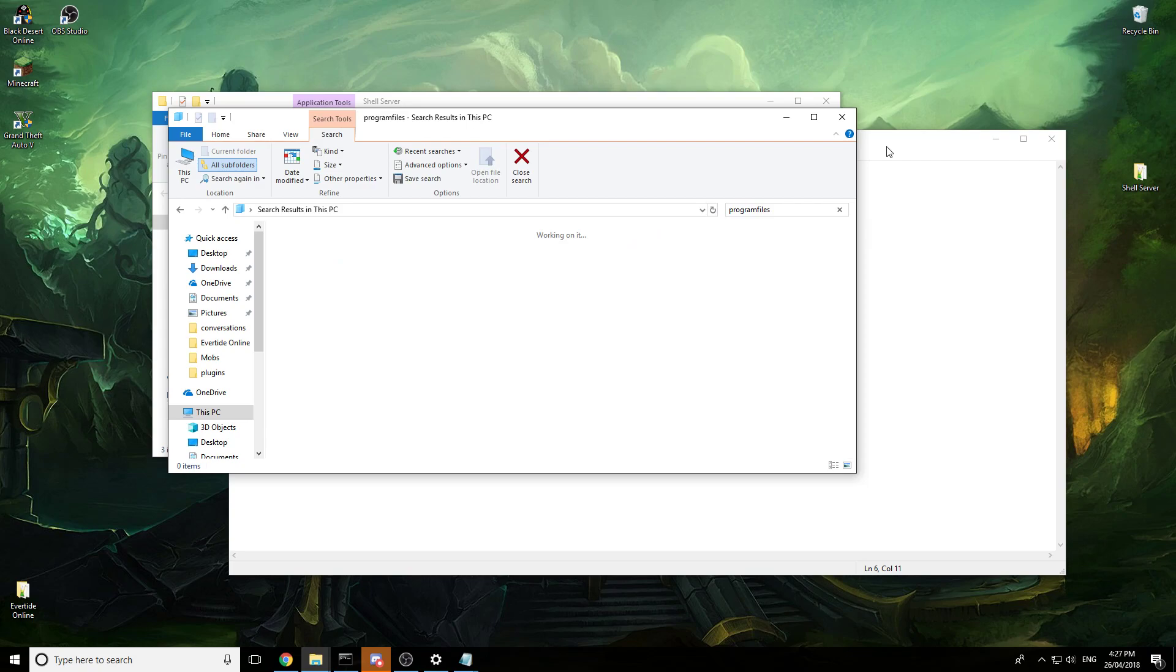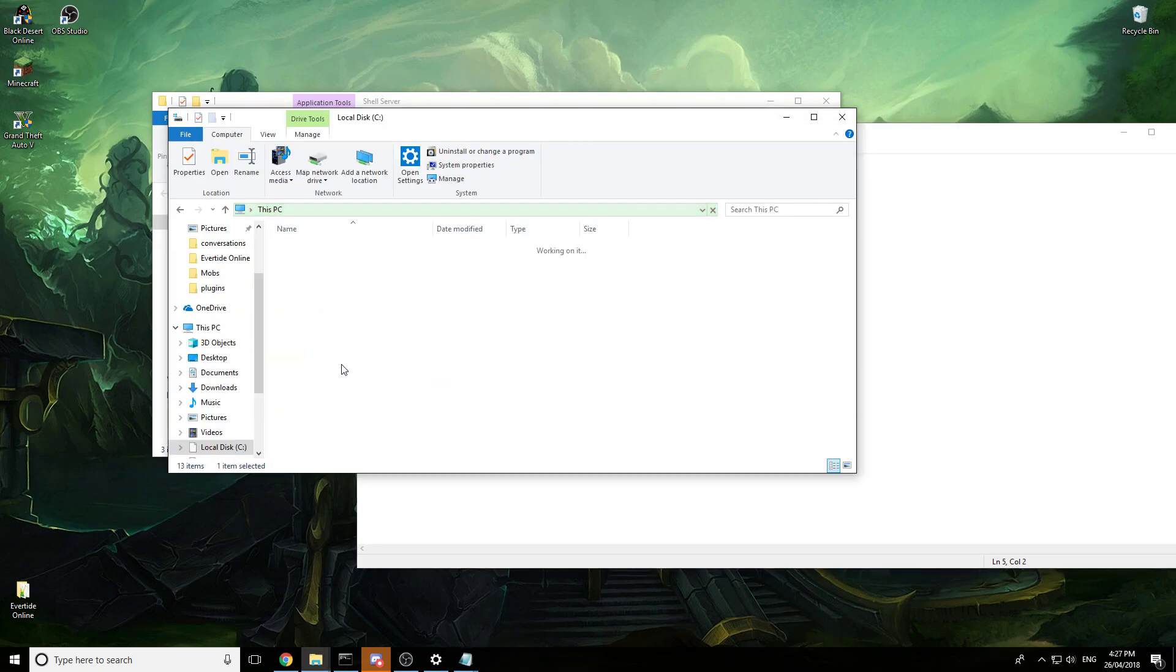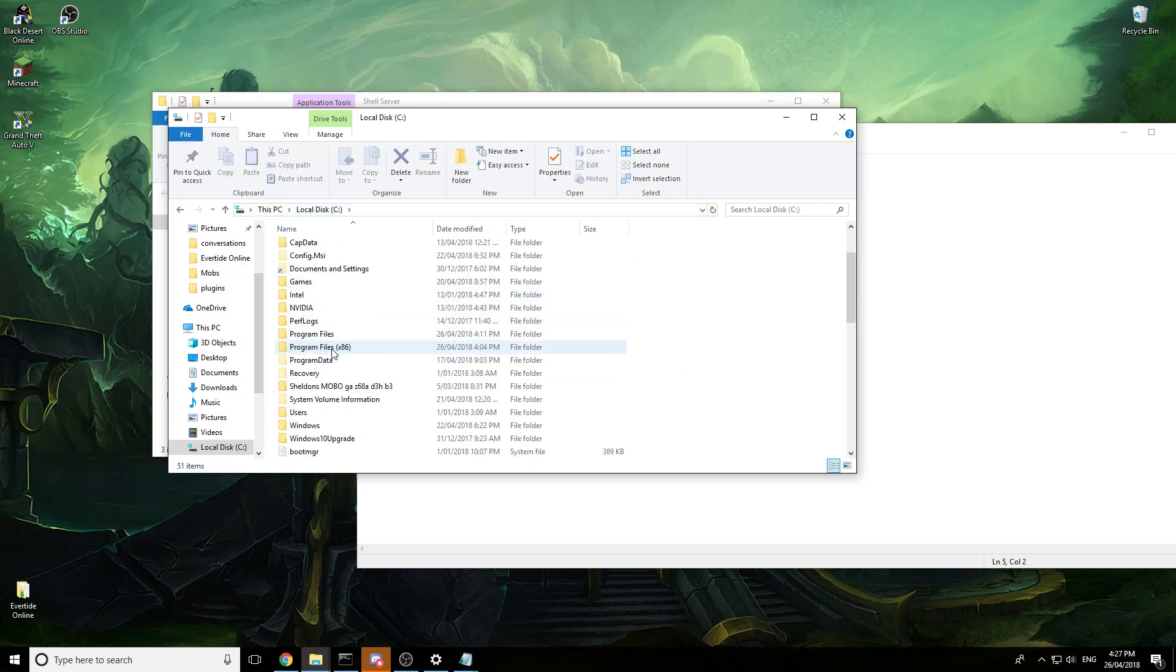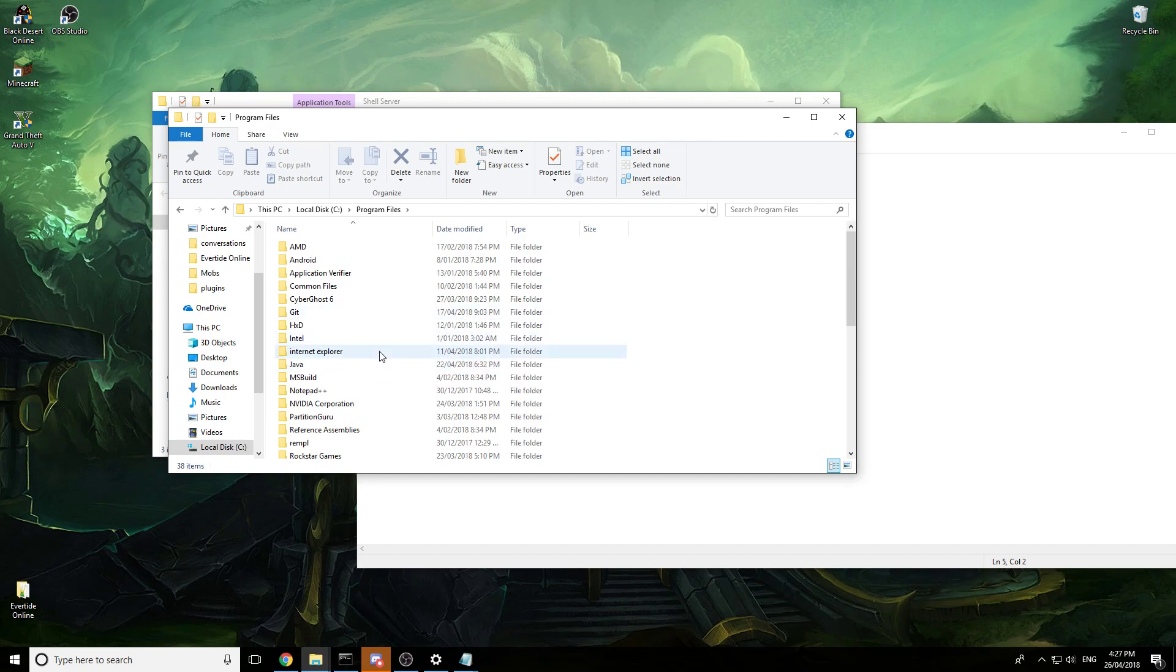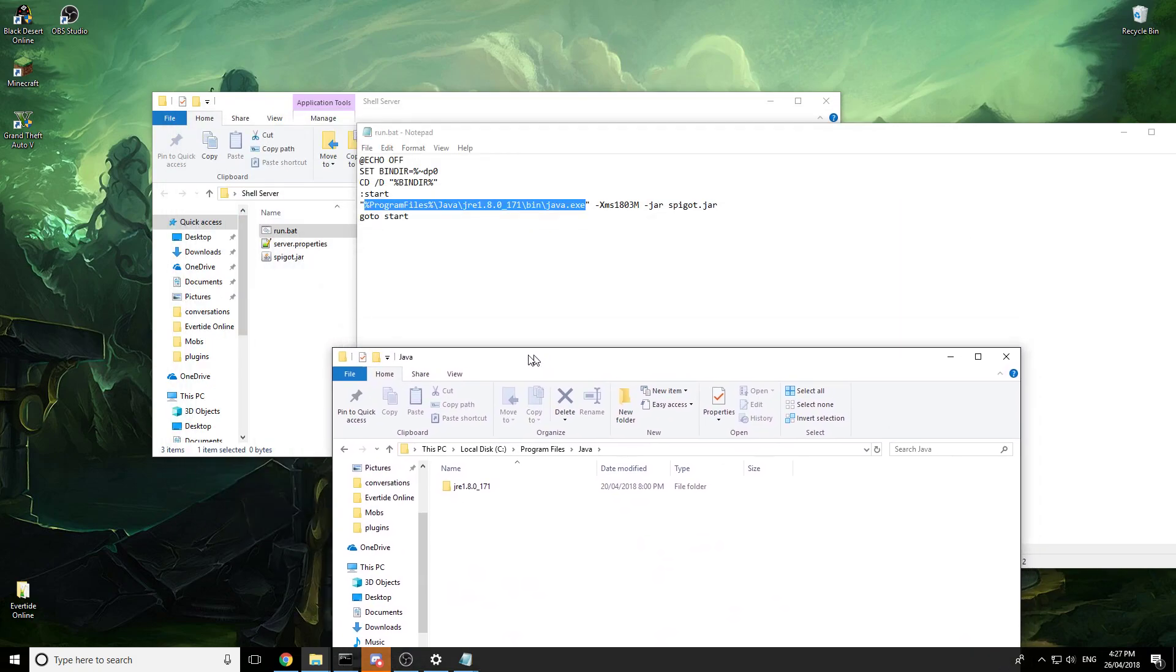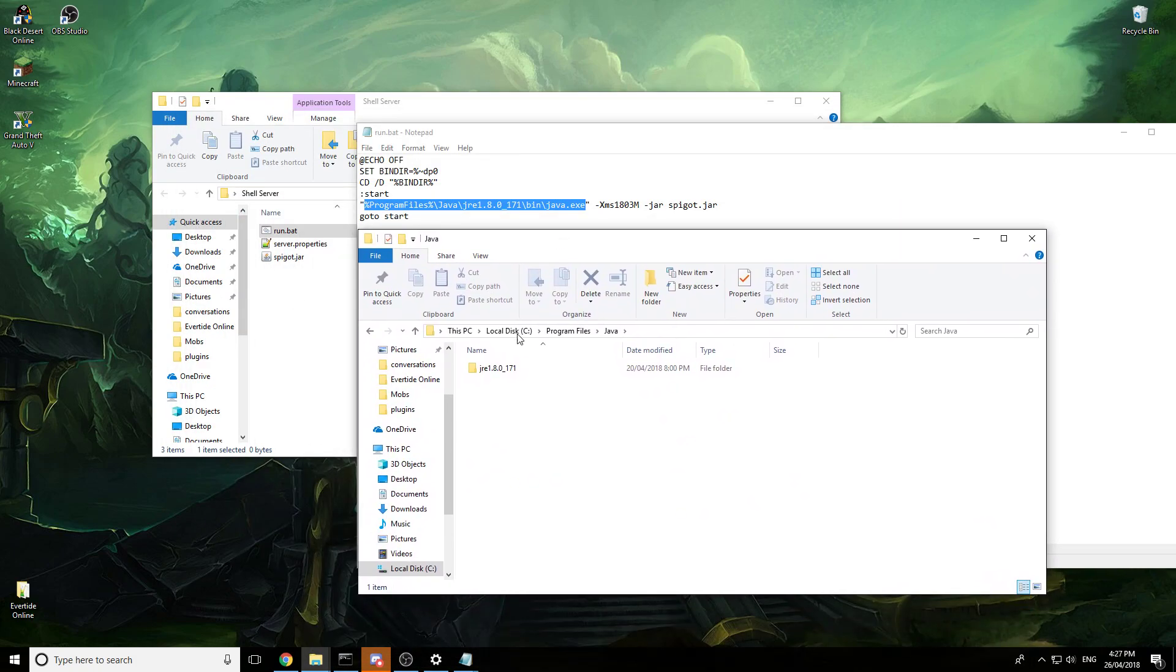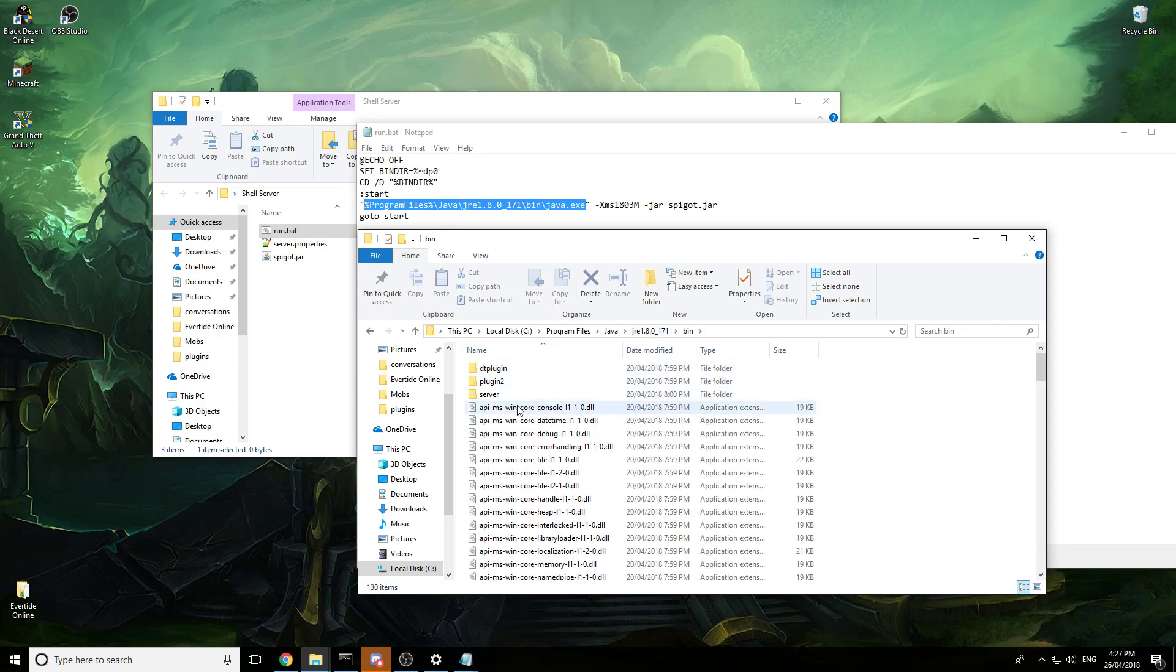Okay so basically what we're gonna do is we're gonna find our Java root because you might not have the same version as me. So let's go to program files and then you'll see Java because Java is a requirement to run Minecraft, so we just open that and our path is here. Program files, Java, our version, and then we go bin and then java.exe.